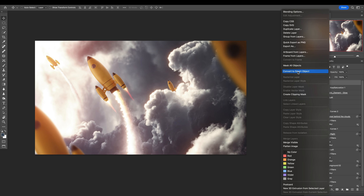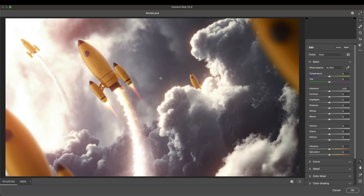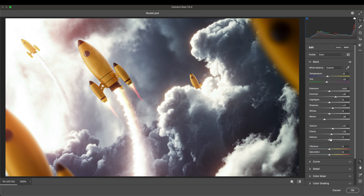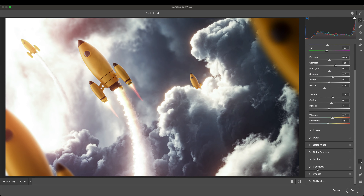Now let's group everything together into a new layer, convert to smart object, and then go to Filter > Camera Raw Filter. Here we'll play with a few settings — I want a little bit more contrast, I want everything to be more blue and green, I want shadows a little bit up, blacks down, clarity and texture less. We can add even more haze if we want — maybe minus one. Let's go to effects.